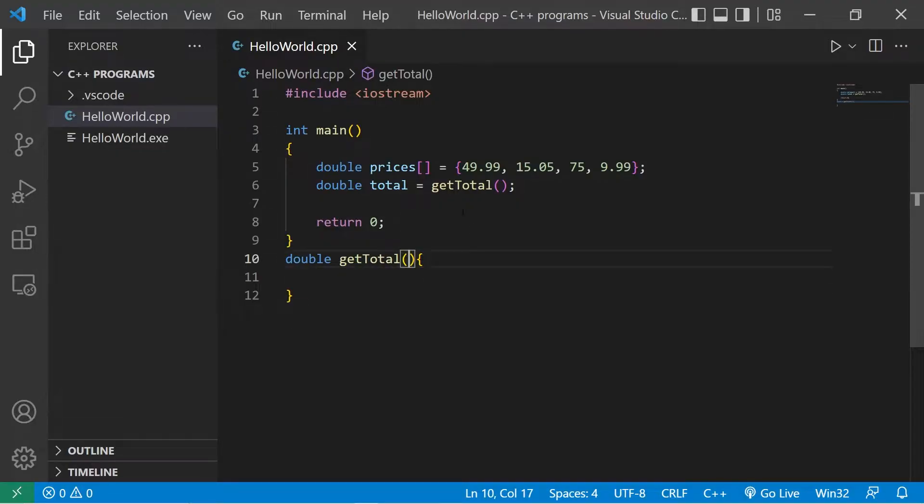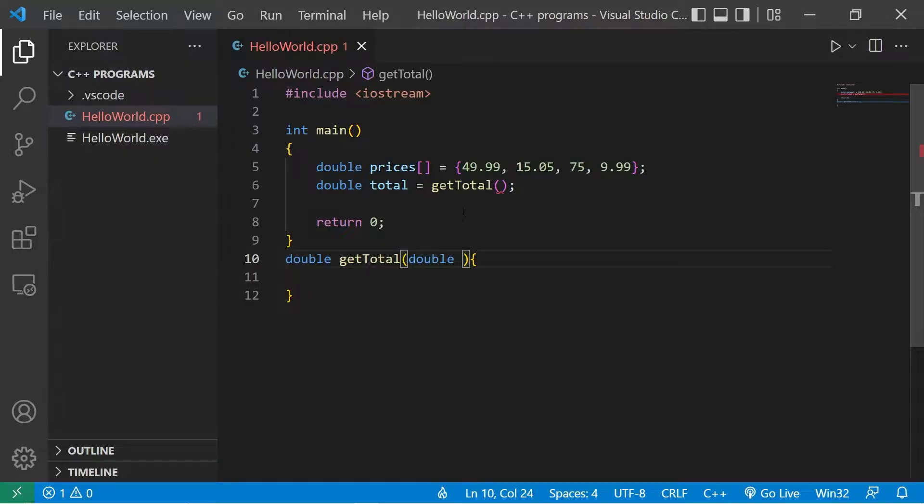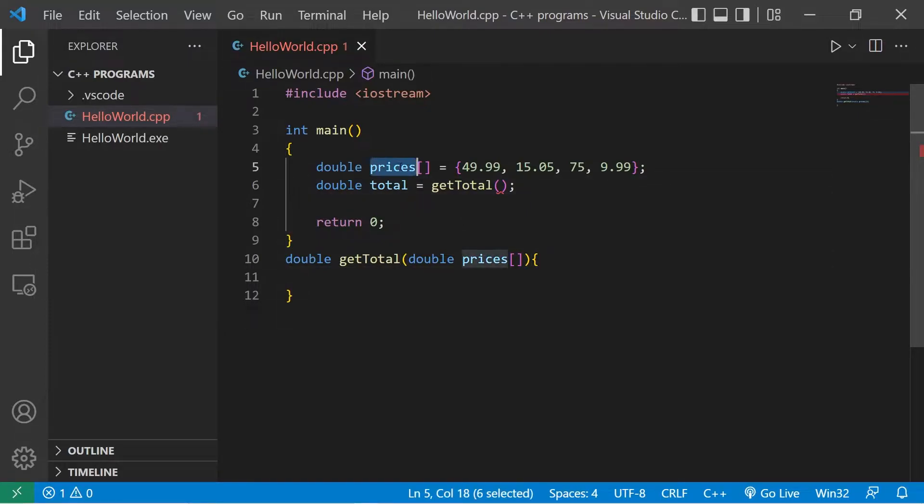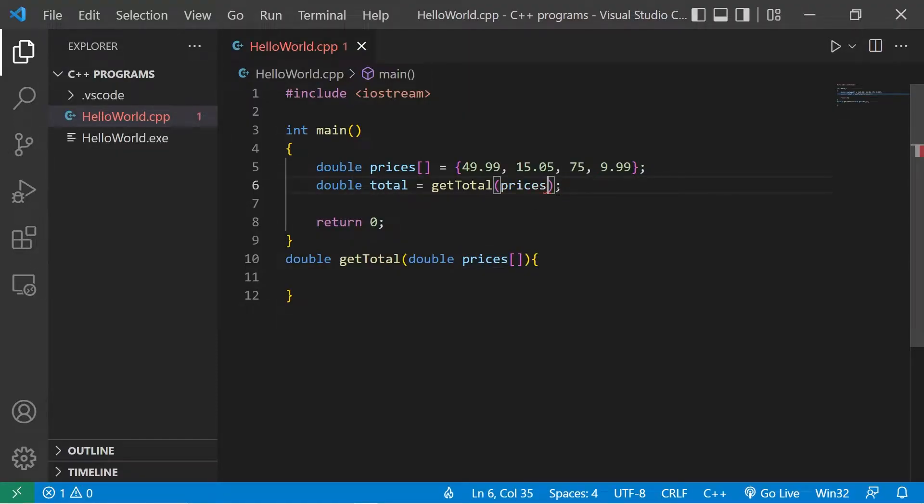We need to accept an array of doubles. Double prices, then add a set of square brackets for the parameter. Now when we pass an array to a function, you only need to pass the array name, you don't need a set of square brackets. Then we'll need a function declaration.